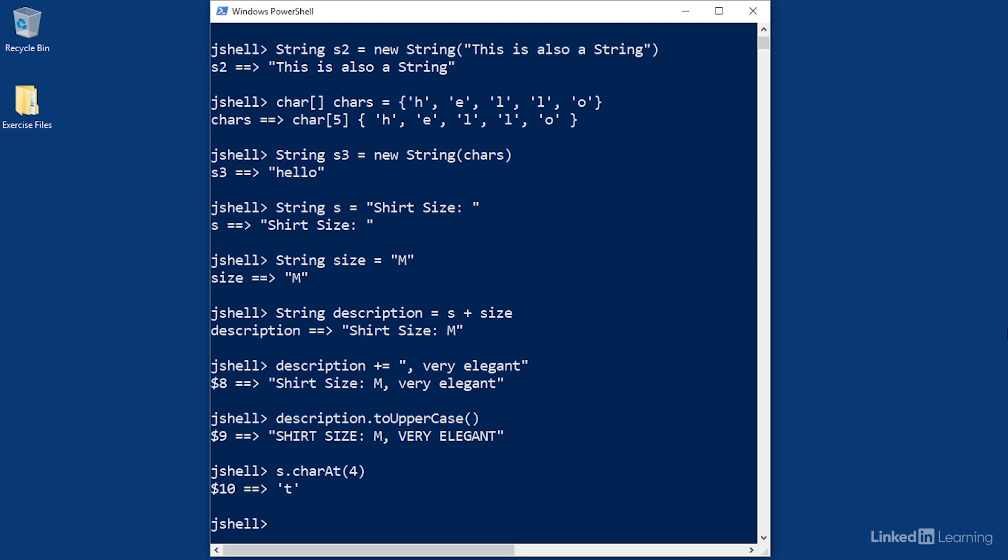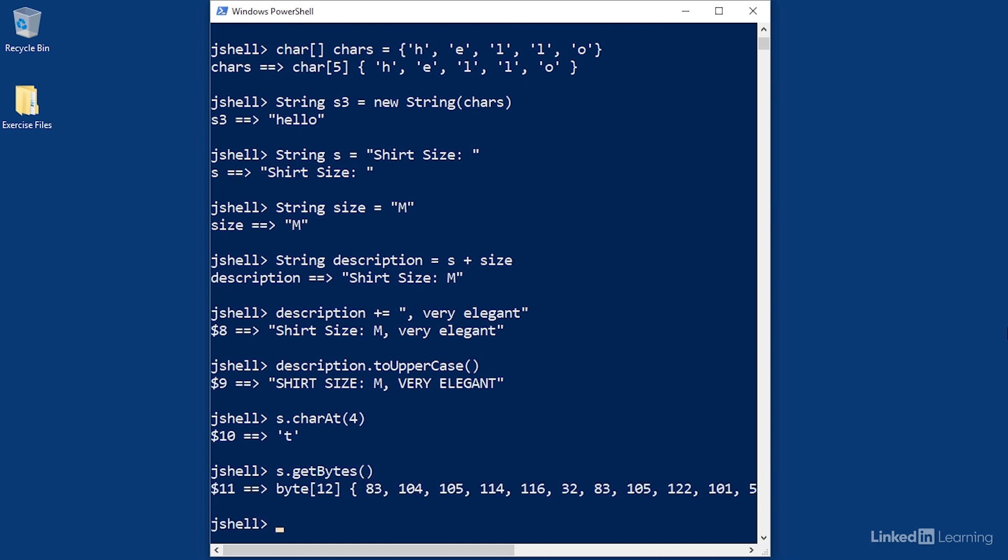Finally, you can also get an array of bytes from a string. That expression looks like this: s.getBytes(). That returns an array of a particular size, and each item in the array is a byte, not a character. That's why you're seeing numeric values.